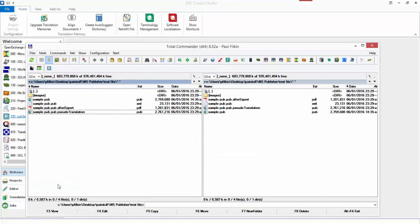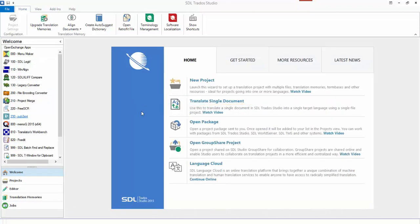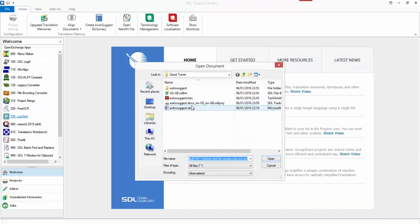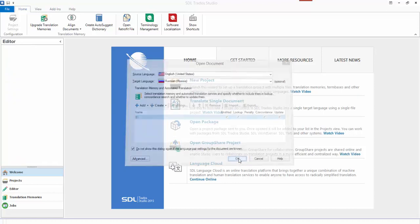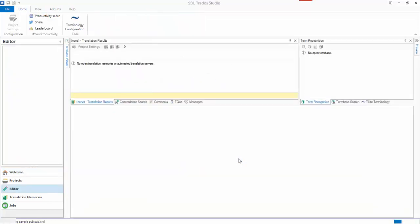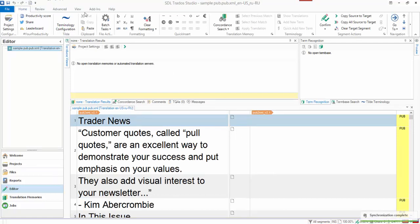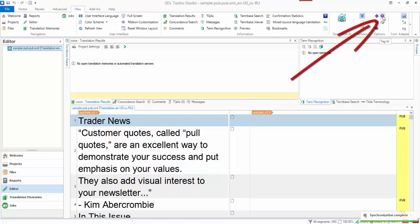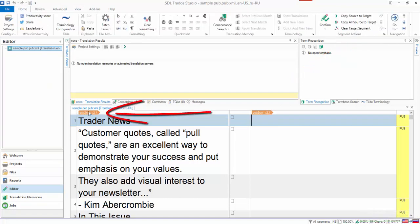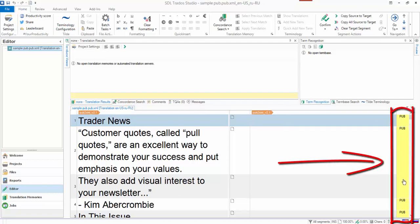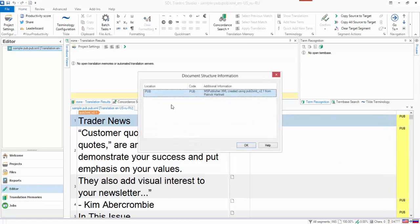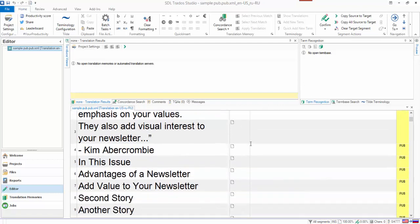To translate the document I'll pick the XML file and go to Translate Single Document — English to Russian, no TM. This opens the file and I can see it's using the correct file type: in View Tag ID mode the orange tab shows 'pub2XML version 2.1'. Clicking on the document structure entry gives information showing it's a Microsoft Publisher XML file created using pub2XML version 2.1 from Patrick Hartnett.